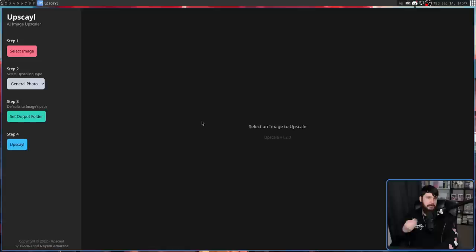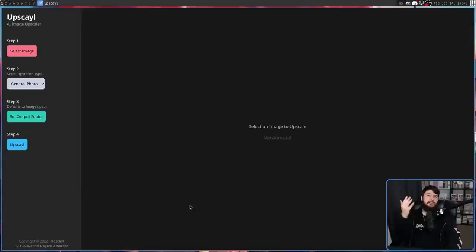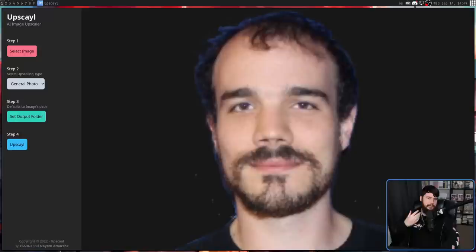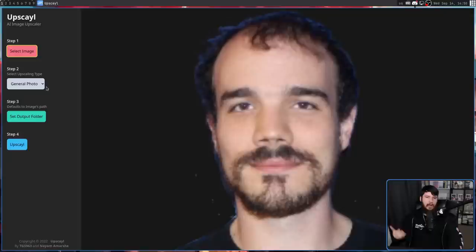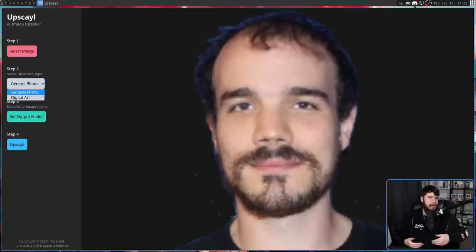There are two ways to add an image: one is to go into Select Image and dump the image in, or go to a File Manager and drag and drop it in. Let's say we have this picture of Luke Smith with hair — this is clearly a really low-res image and could do with a bit of upscaling. The next thing we need to do is select the type of upscaling: we have General Photo or Digital Art. Digital Art is used for anything digital — drawings, pictures of games, things like that — whereas General Photo is used for more natural things like landscapes and people.